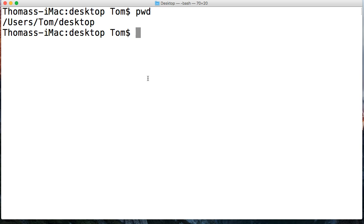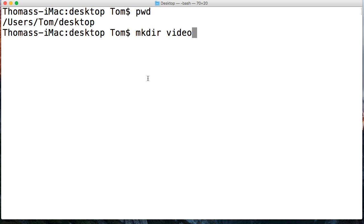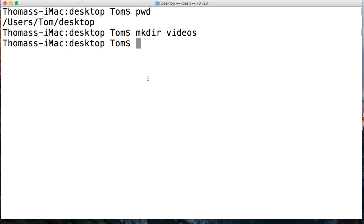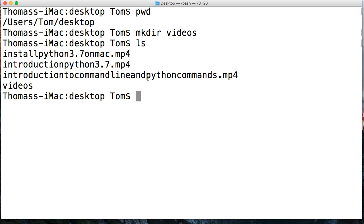How about we make a directory? So I'm in my desktop, I got a bunch of tutorial videos on here. I'll make a directory called mkdir. This is the command to make directory and we'll just call it videos. So I can put these videos in some directory. So hit return and then I go back and hit LS again, and now I got a videos directory down here.